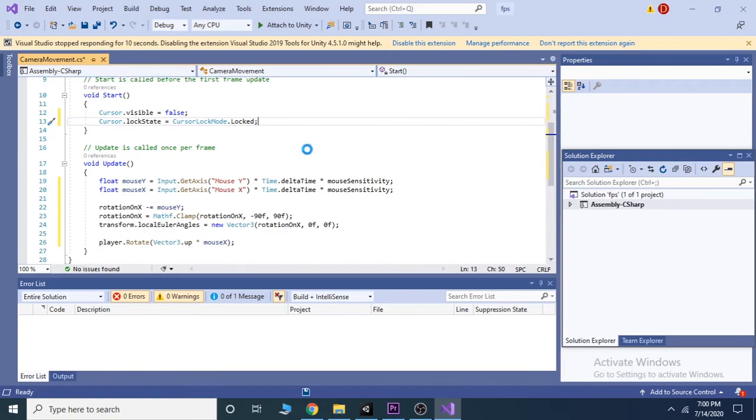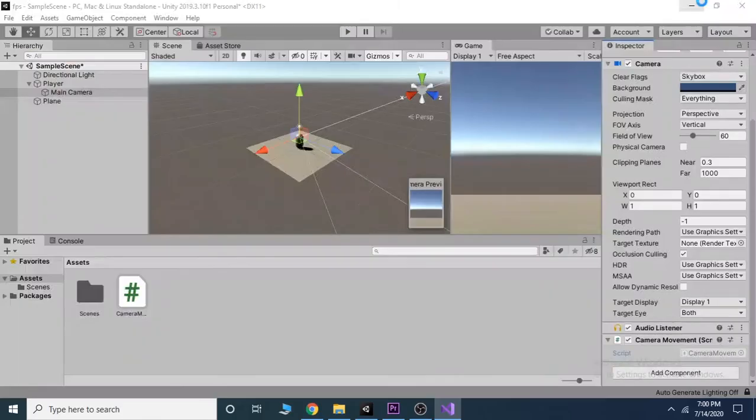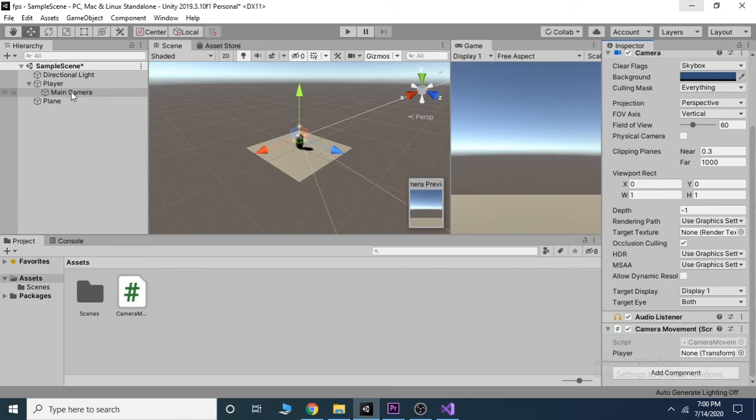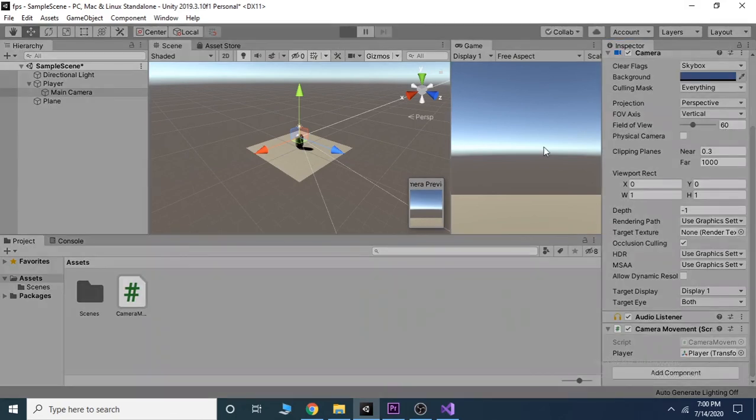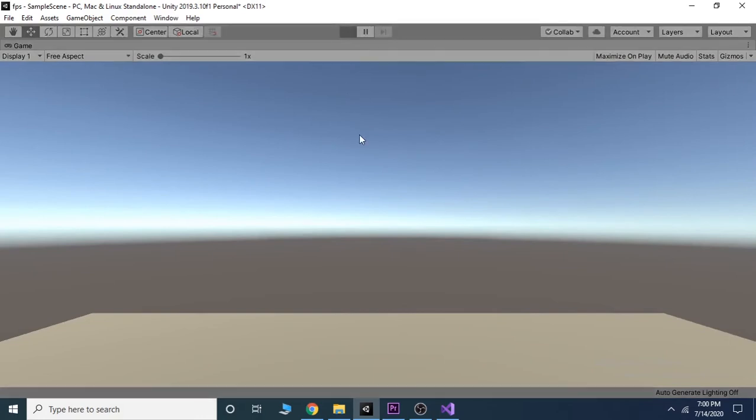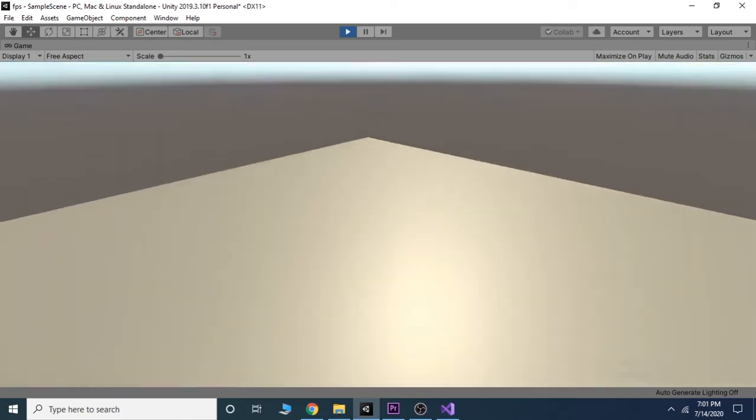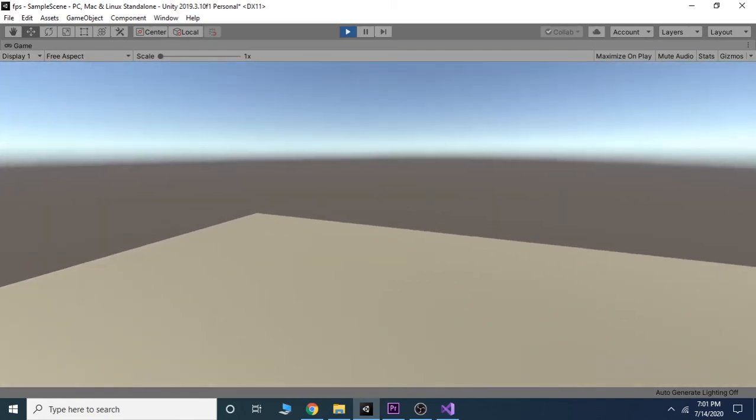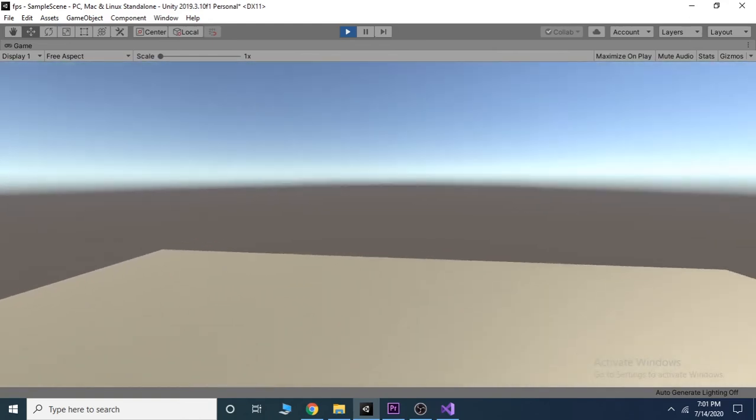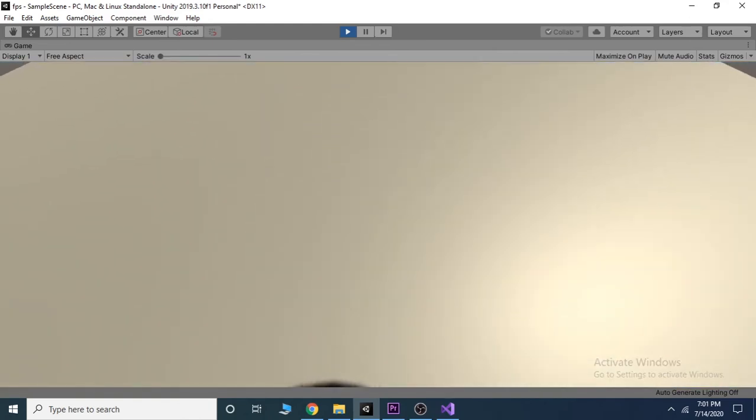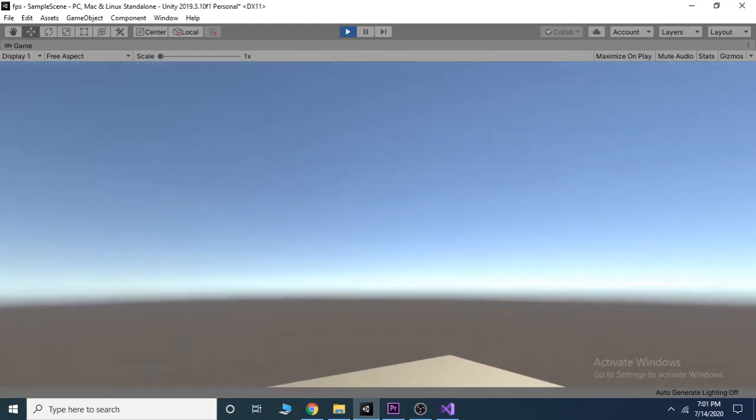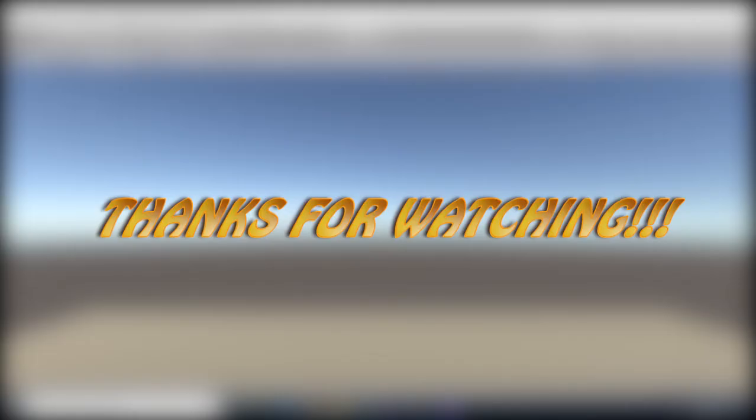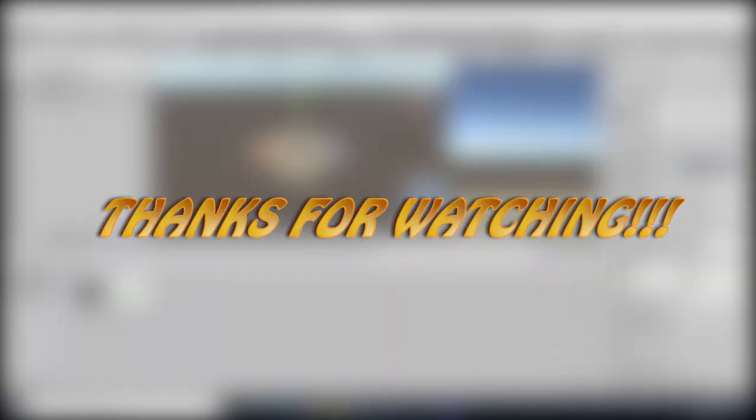Now hit Ctrl+S to save the script, then go back to Unity editor and add our player to the player component inside the camera movement script. Hit play and you will find our camera is moved perfectly. That's it for this video. In the next video we will add a movement script to our FPS character. Thanks for watching.